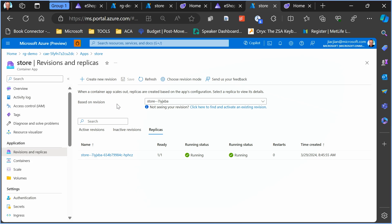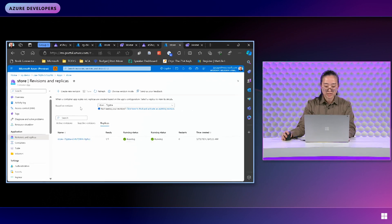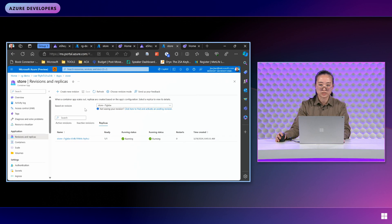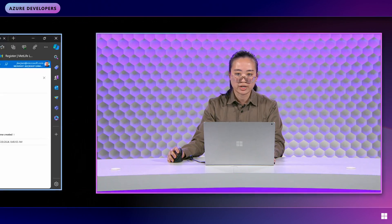In conclusion, thank you so much for watching. I hope this video has given you a better understanding into how .NET Aspire integrates into Azure Container Apps and makes you excited to try it out. Thanks everyone.